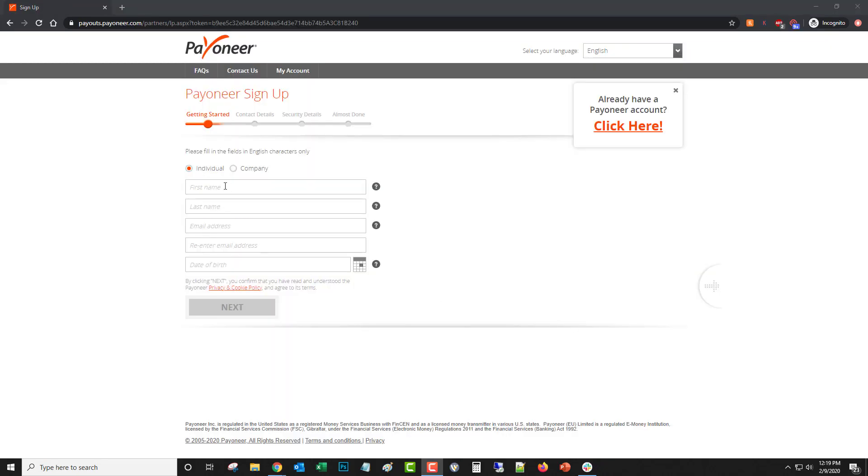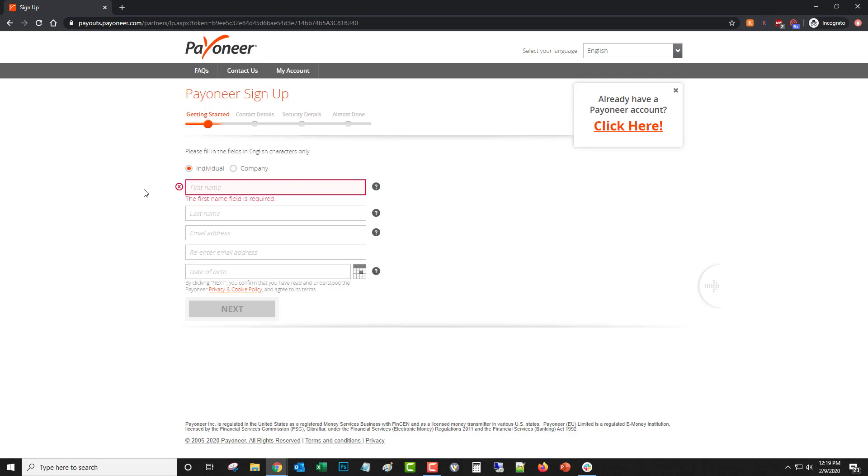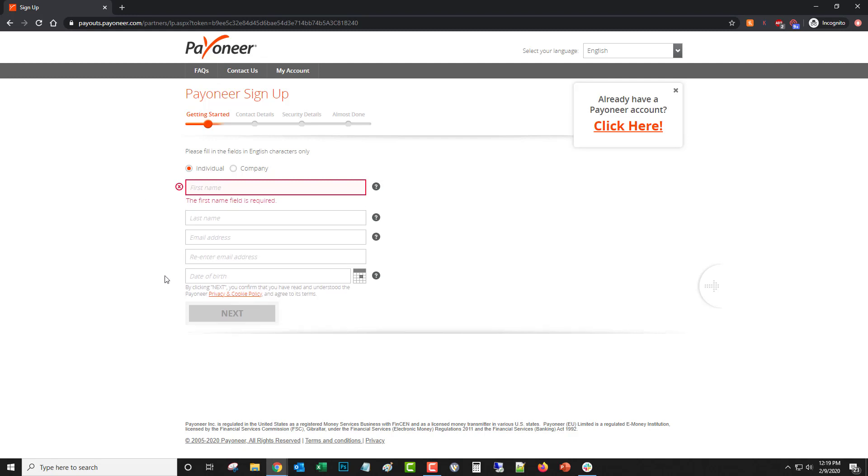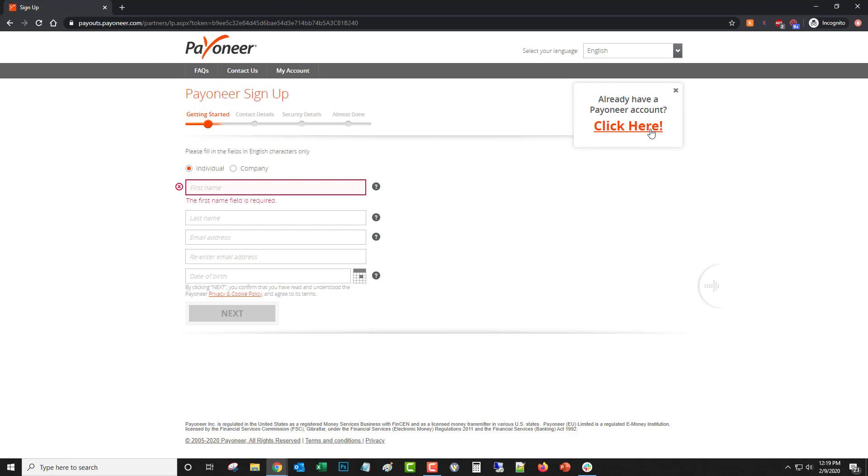And from there you just need to input the different information and follow the prompts through till the end. Or if you already have an account, you can click here.